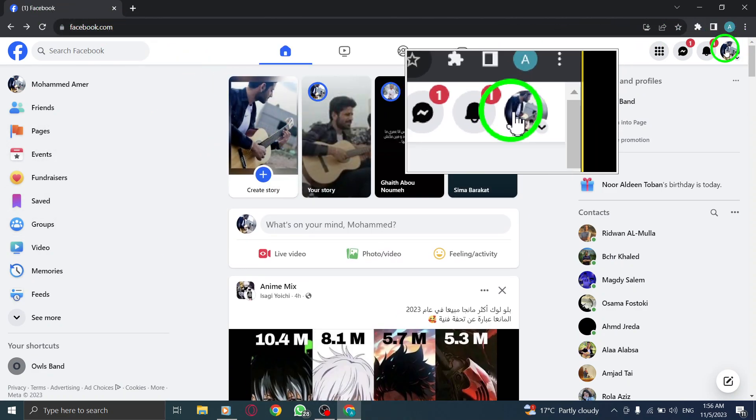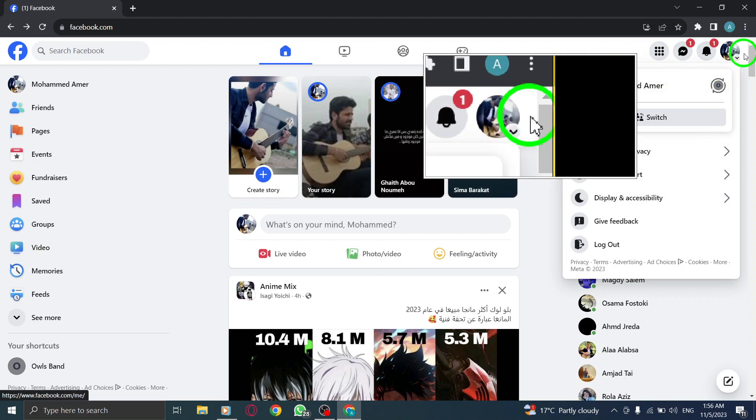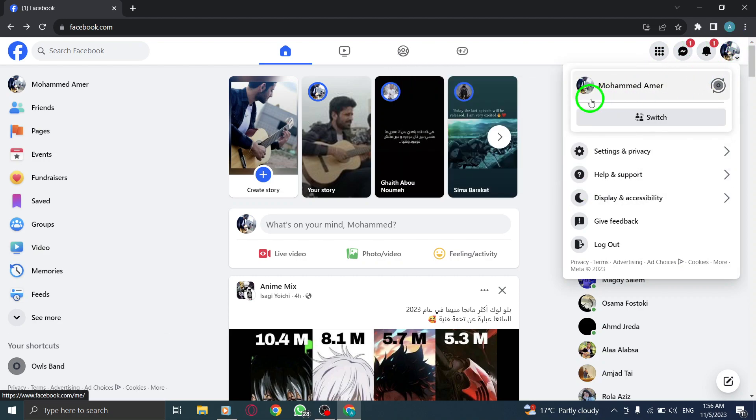Step 2. Click on your profile icon. Locate your profile icon, usually located in the top right corner of the Facebook page, and click on it.